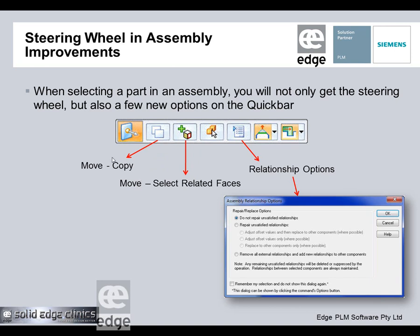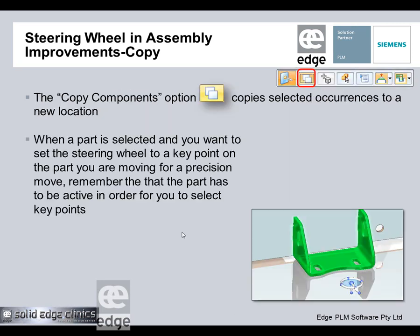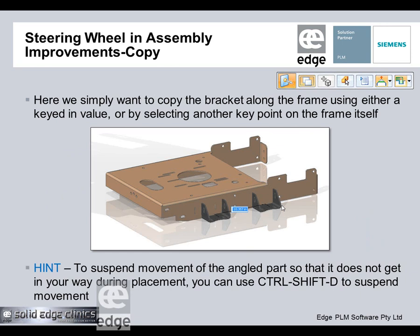The relationship options are used in conjunction with move and copy. In the past it would show us which assembly relationships failed. This new option allows us to automatically repair those. When we're moving, we want to put the steering wheel on a key point on the part so we can move it to another key point in the object. Quite often the target object is underneath what we're moving, and we want to suspend movement to pick it.